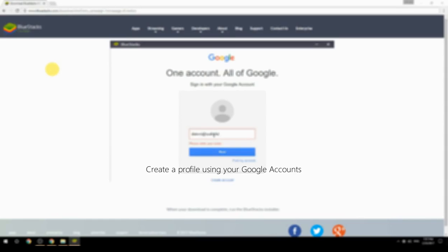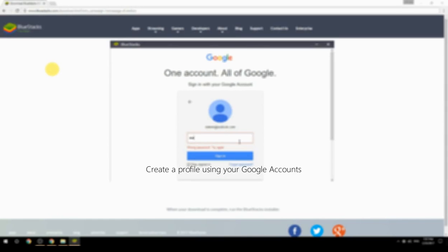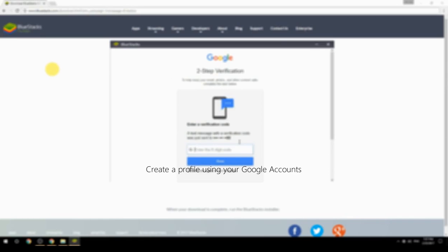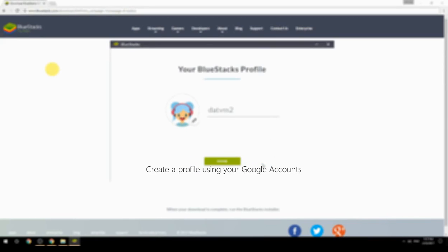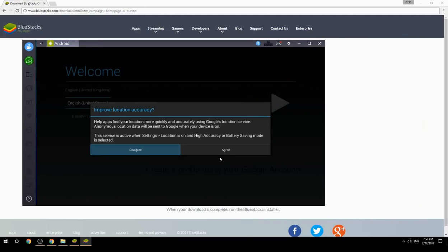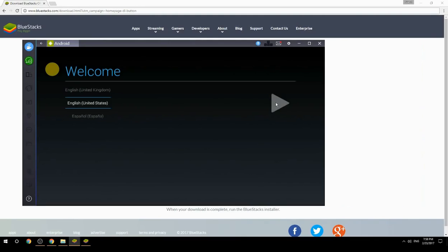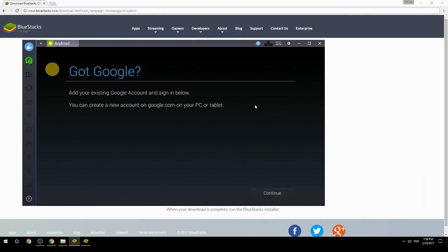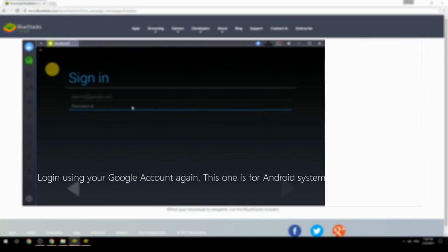Create a profile using your Google account. Log in using your Google account again — this one is for the Android system.